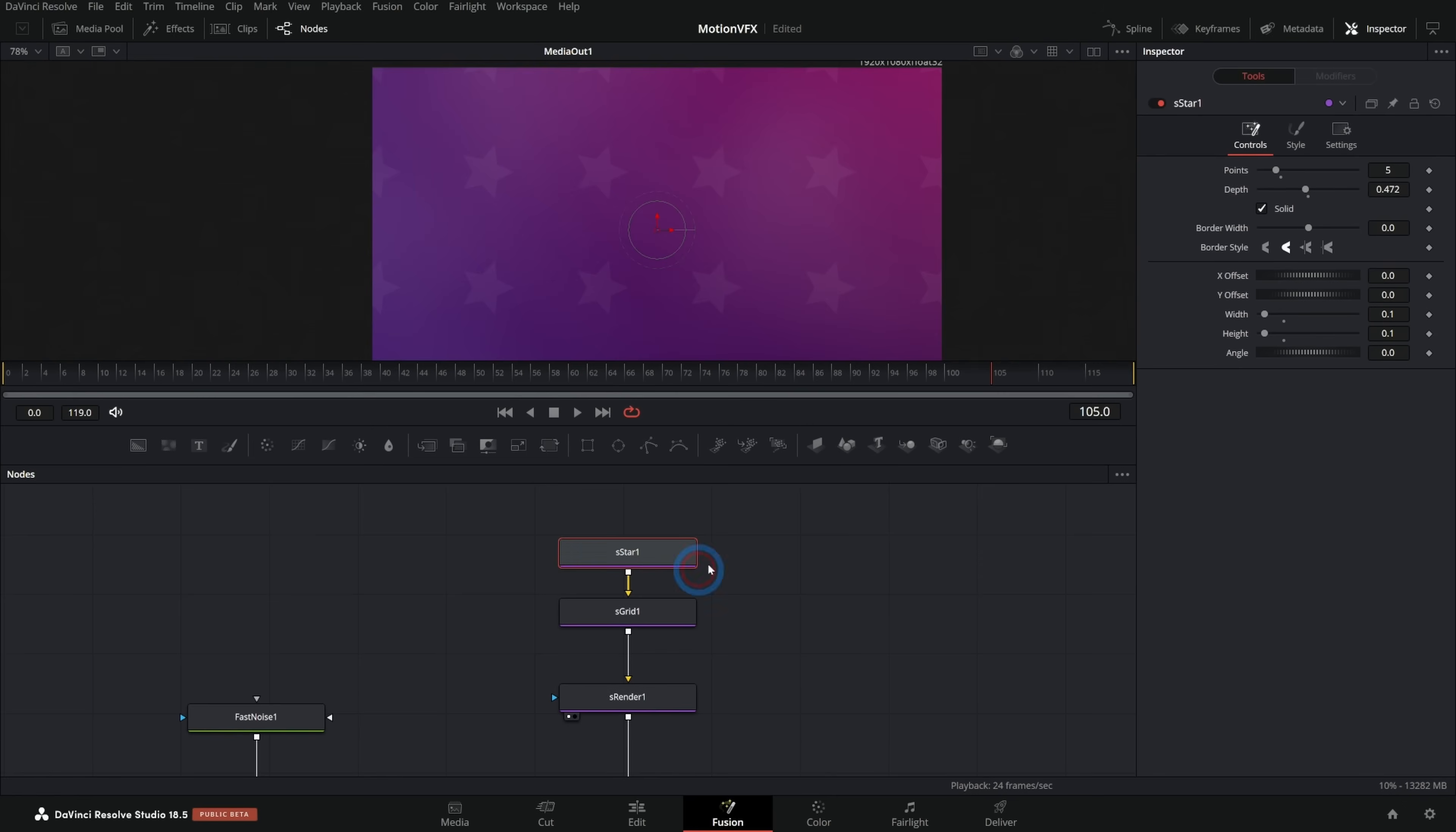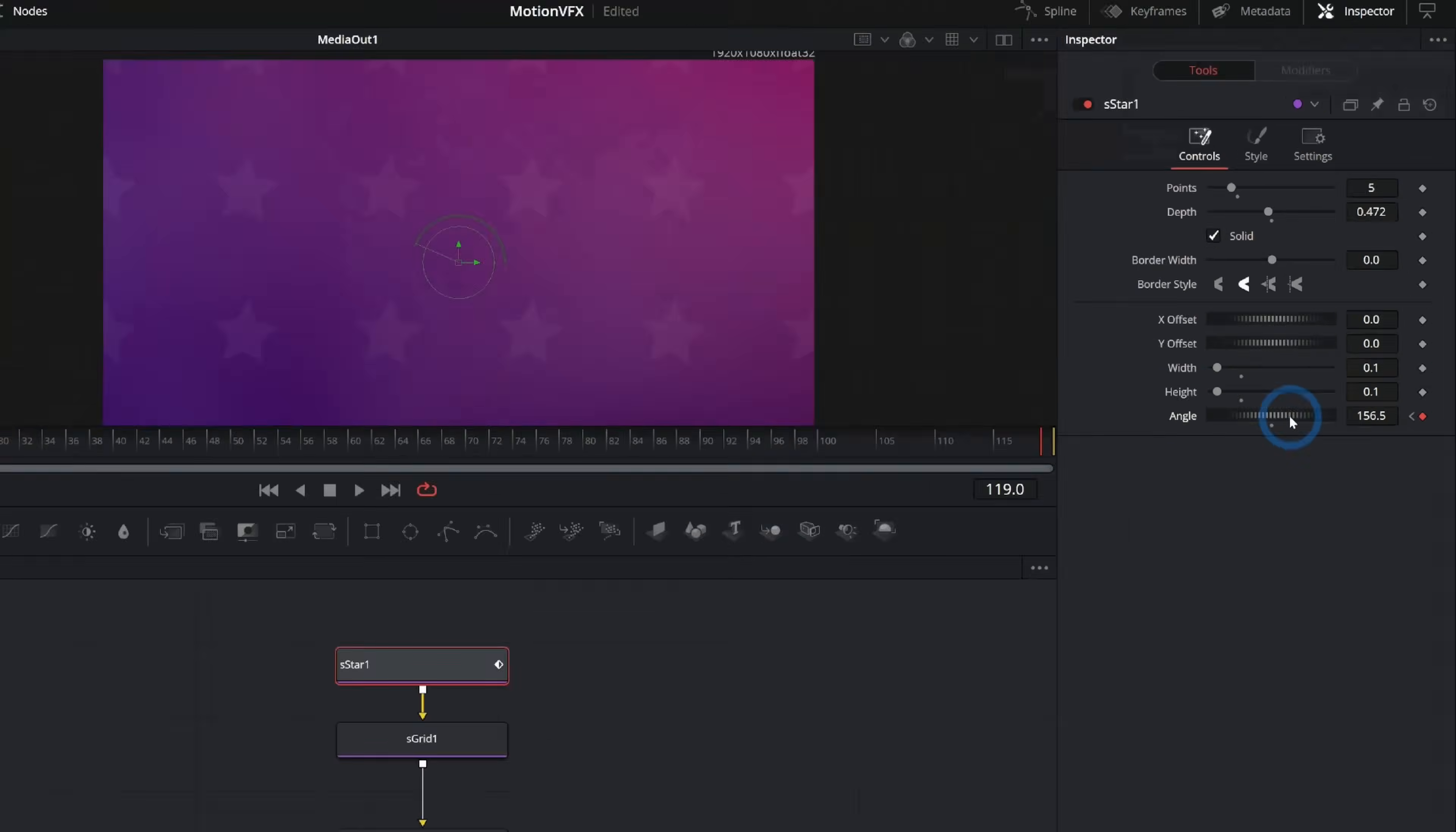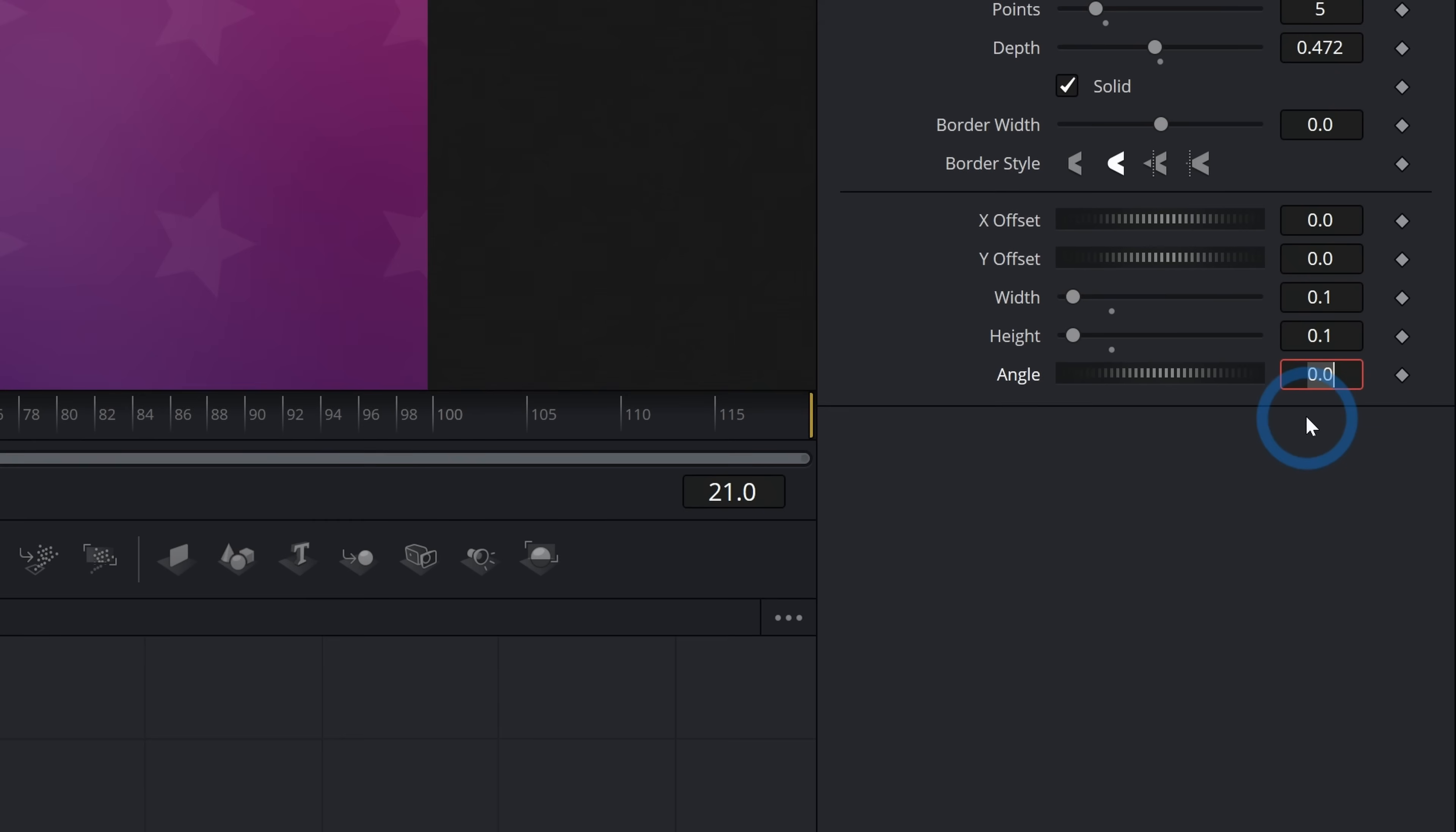But let's take the stars and let's rotate them. Let's like have them rotating in time. So I can select this star and here in the angle, I could just keyframe this from the beginning like this and then go to the end and then rotate this a little bit and that would work. So now as I play this back, these are rotating.